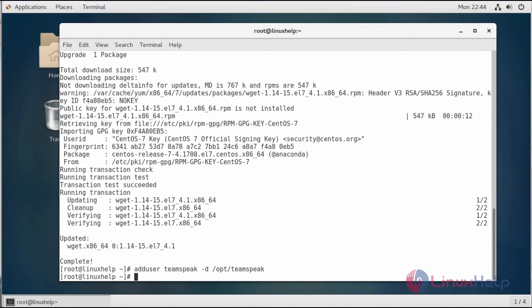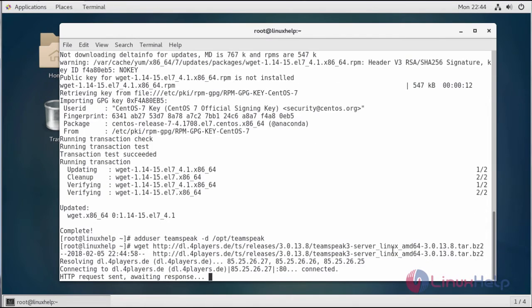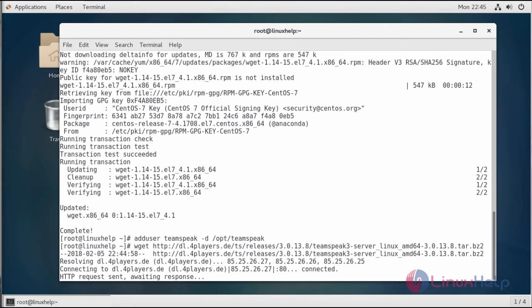TeamSpeak usually provides a pre-built binary archive which supports major Linux platforms. You can download the archive by running the following command, and you can always find the latest version of the application by going to the TeamSpeak download page.